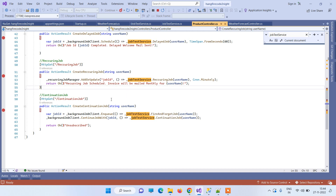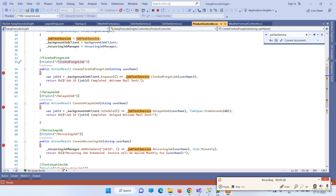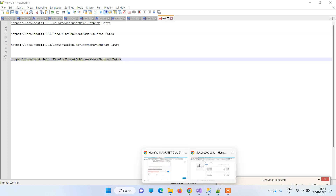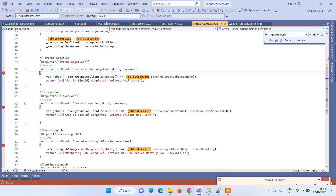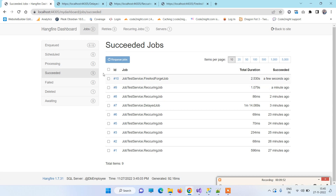There are two more job types. The fire-and-forget job simply enqueues the job for execution without a specific scheduled time — it waits for other jobs to complete and then executes. We hit the URL and it enqueues the job. If there were 100 jobs waiting, it would take longer; since there are none, it executes almost immediately.